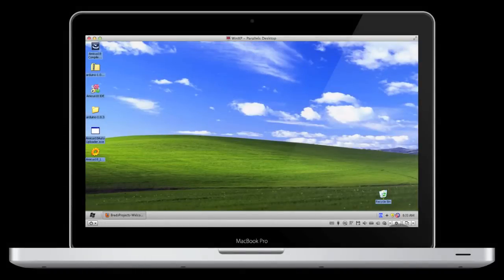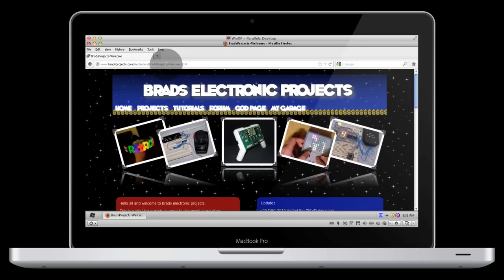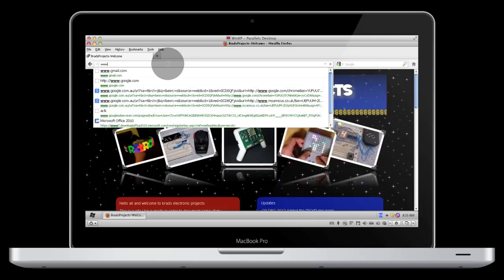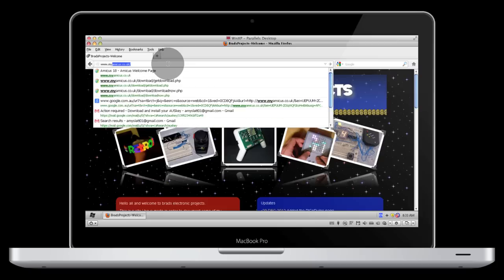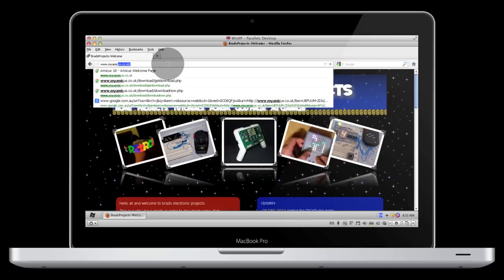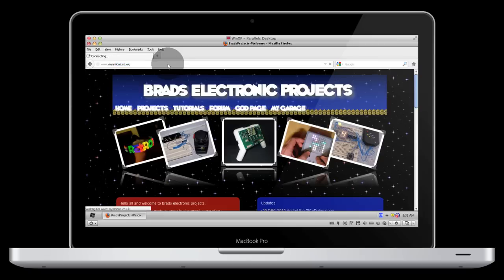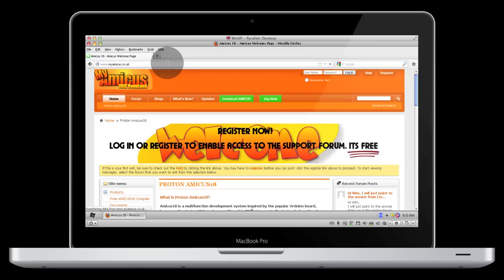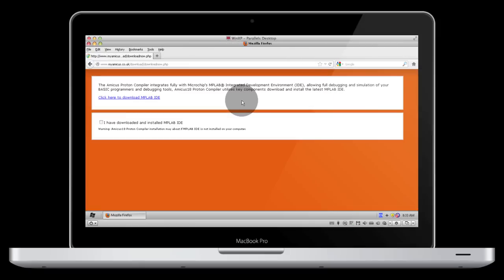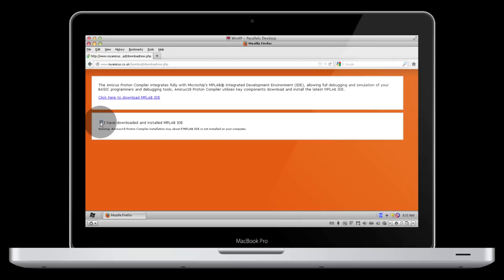To download the Amicus 18 IDE, just open up a web browser and navigate to www.myamicus.co.uk. Click on the green download Amicus button. Here it's asking you to make sure you have MPLAB IDE downloaded and installed, but I've found that you don't actually need this. So just click on the I have downloaded and installed MPLAB IDE and it will take you straight to the download.